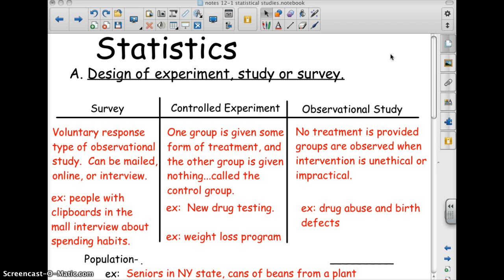It's like when people with clipboards in the mall interview you about your spending habits, or when you're on the internet clicking around on sites and they have a pop-up saying 'take our survey.' Basically, they ask you questions and it's completely voluntary.